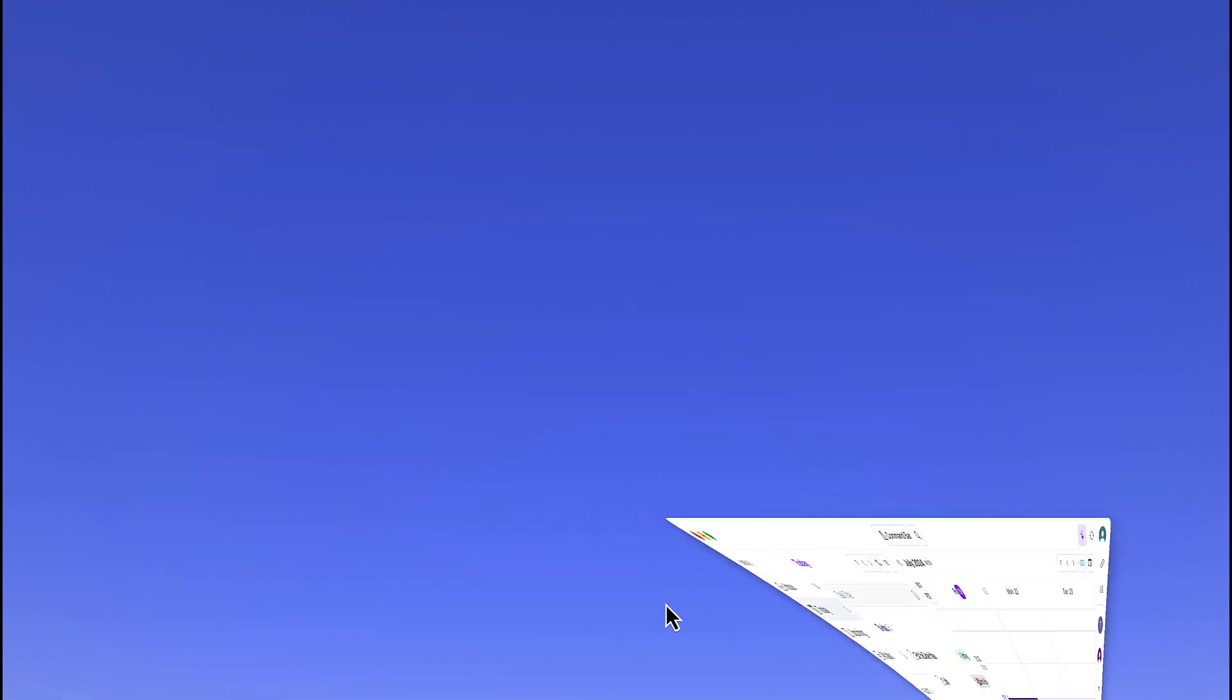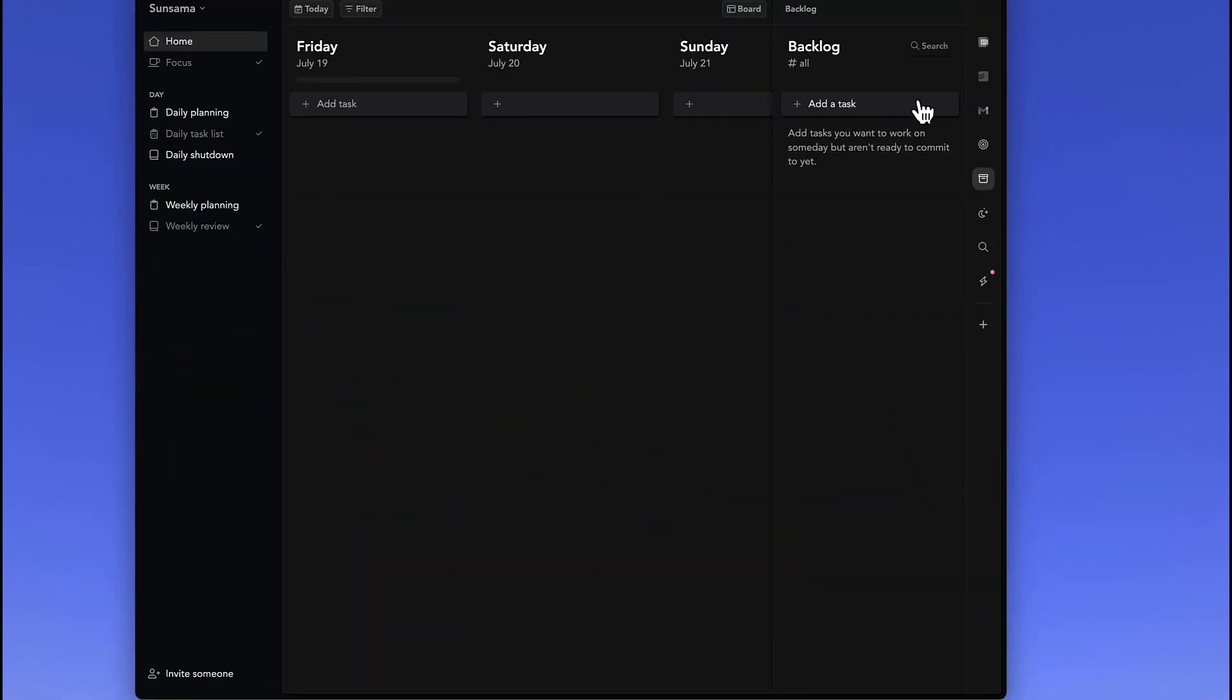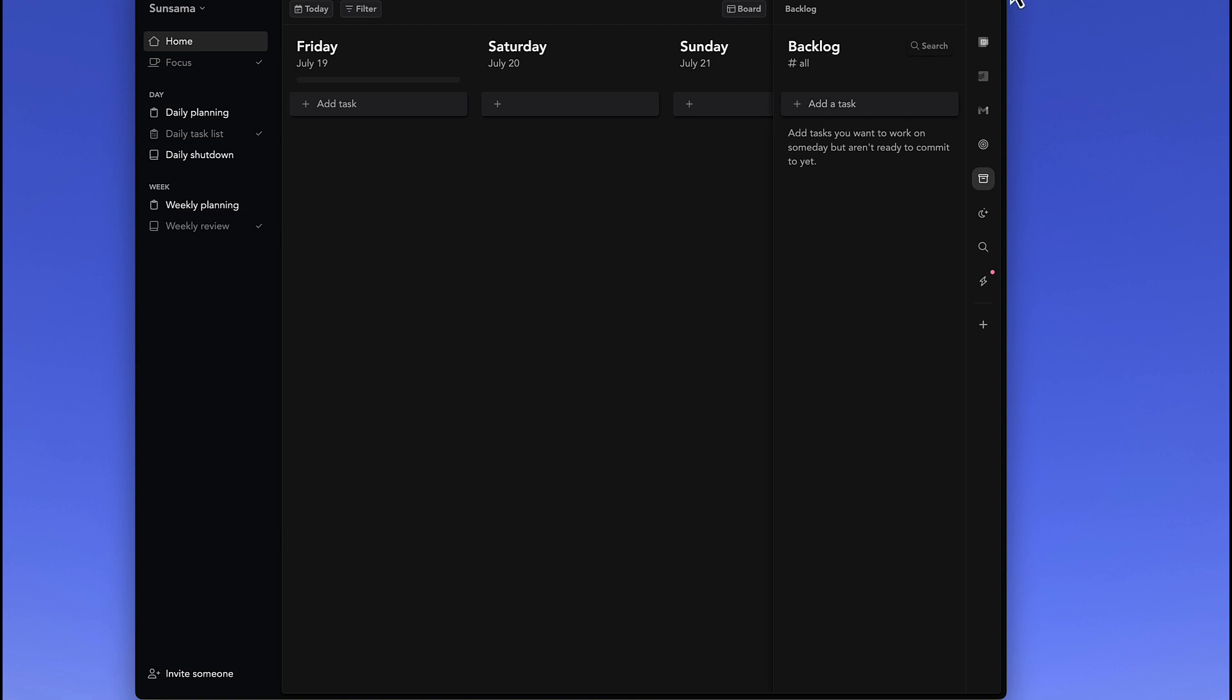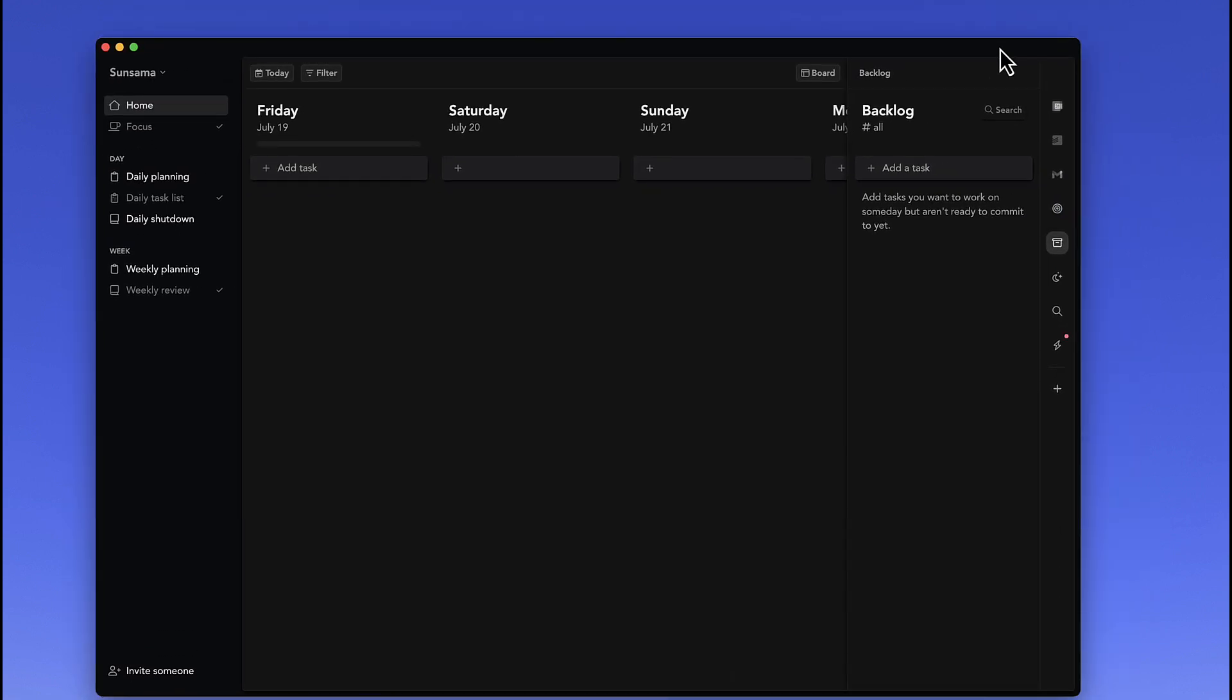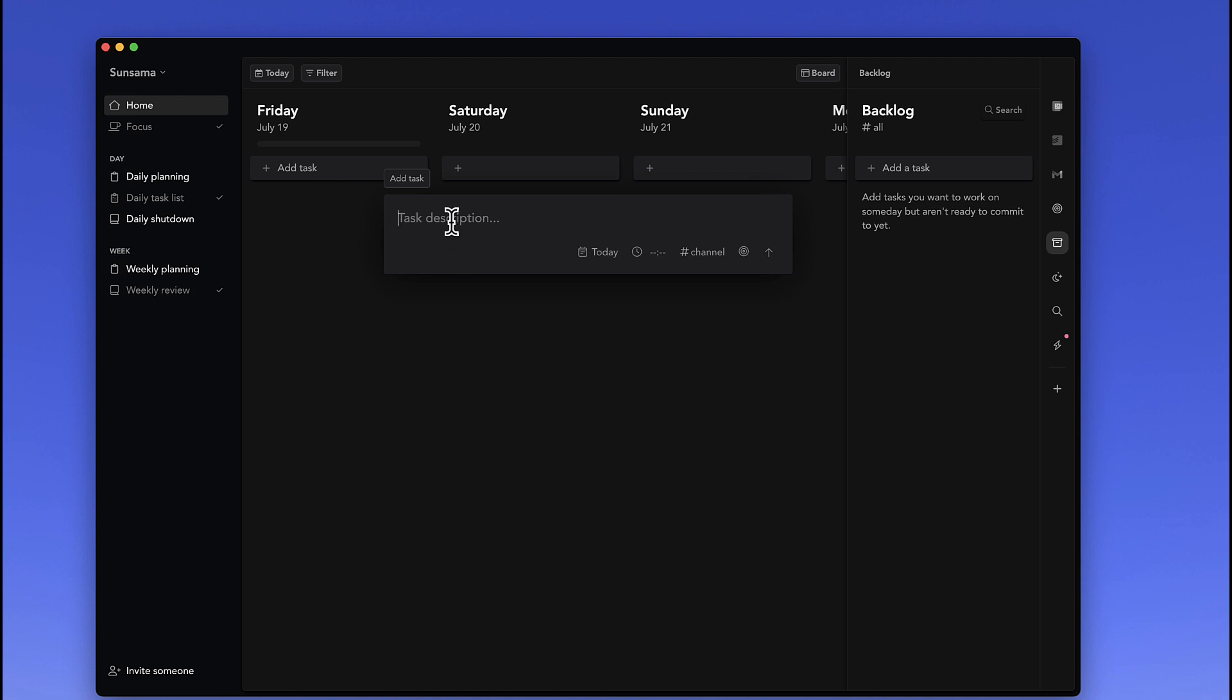Another popular planner application called Sunsama, which is similar to Keyflow, has recently added abilities like this. Here we have the ability to add a task description, and very simply it'll detect what type of channel you want to assign it to. For example,